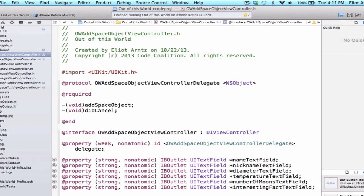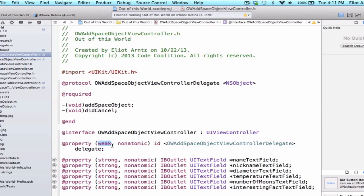So let's take a second and walk through this new notation here. Specifically we're using weak and why are we using weak? Well we want to avoid retain cycles. Basically if we strongly held on to the OWOuterSpaceTableViewController here, both of these classes would be holding strongly on to each other so it would be impossible to deallocate our OWAddOuterSpaceObjectViewController.